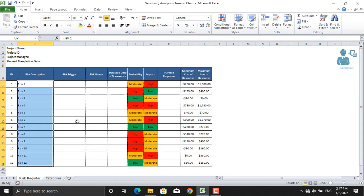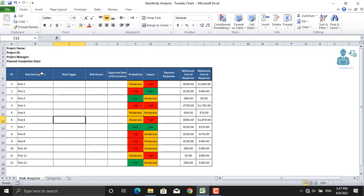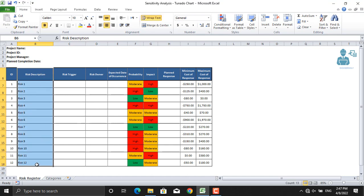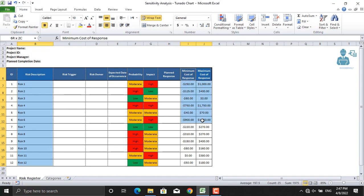In order to create a tornado diagram, we will select the names of our risks. For convenience, I just named my risks risk number one, two, three, and so on. Beside that, I will select the impacts of the risk, the minimum cost of response, and the maximum cost of response.